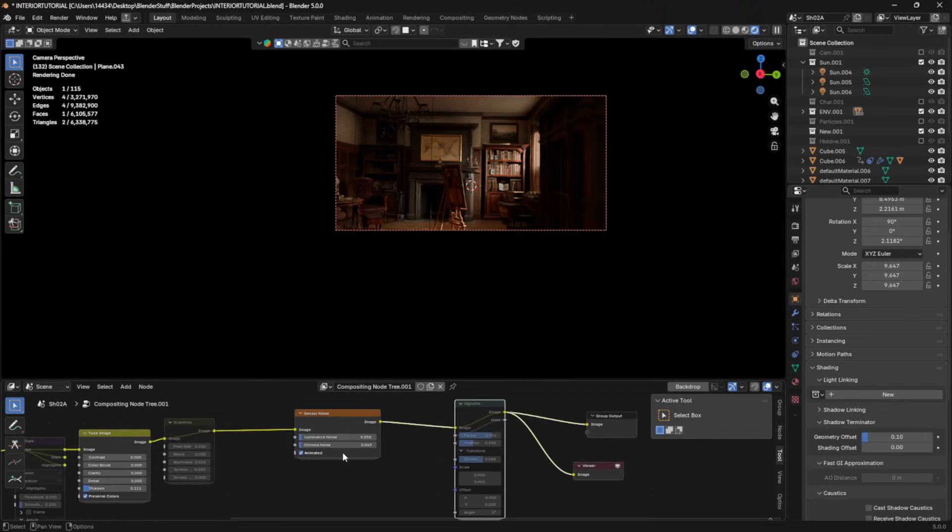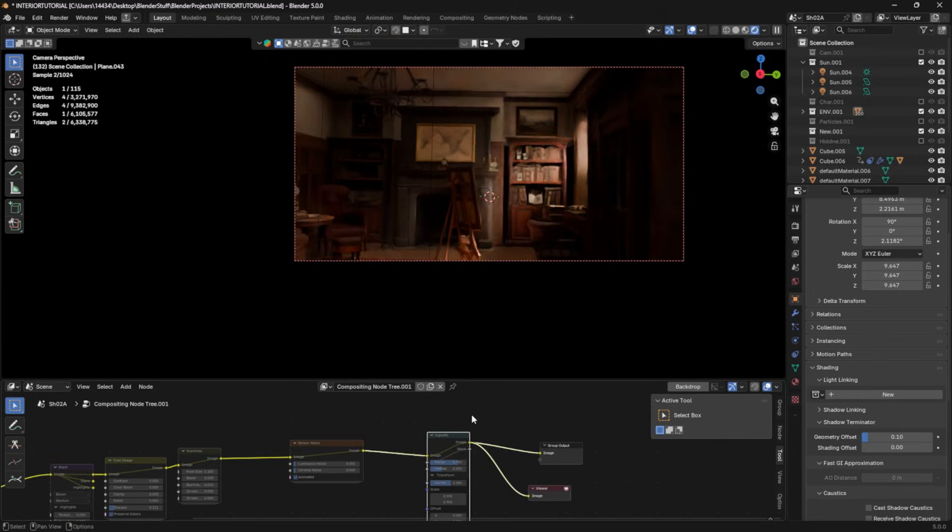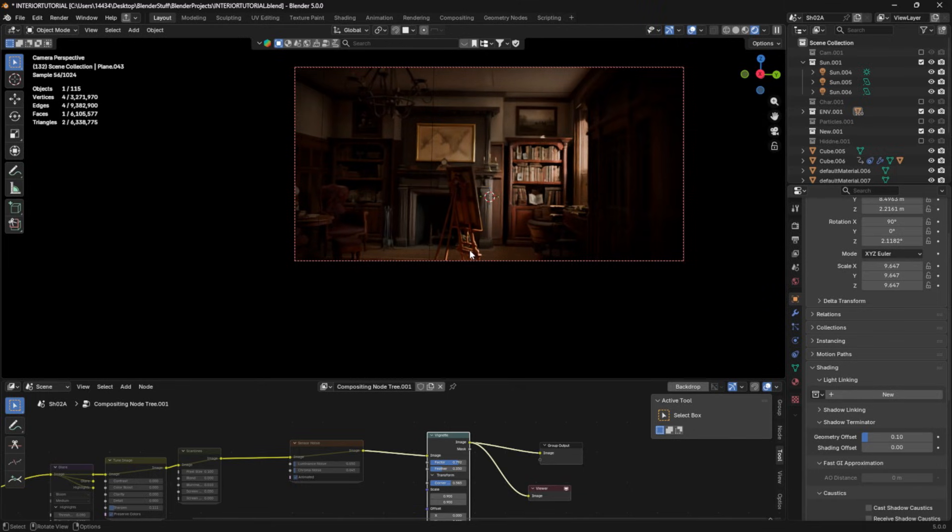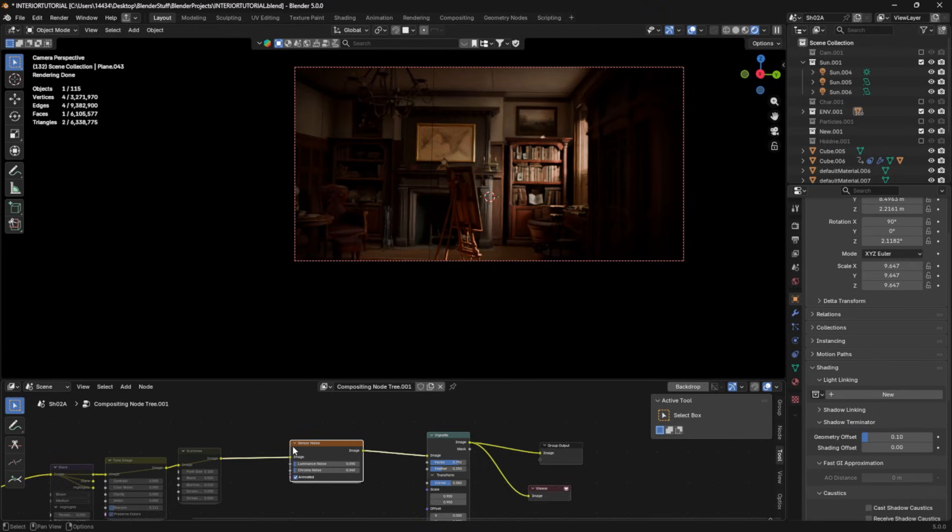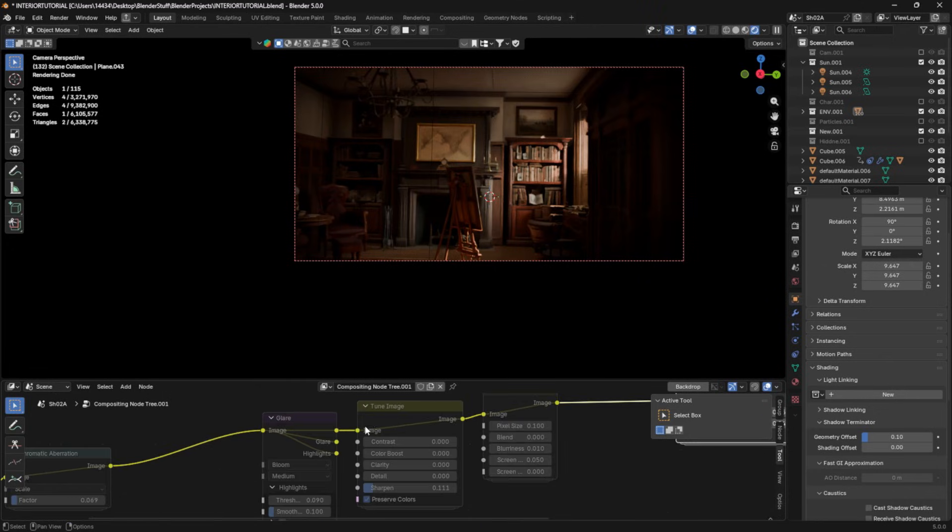Now, if we jump into the compositor, I've been testing out a few of the new blender nodes. One nice one is vignette, which can add a little bit of contrast, help focus your image. I find it works very nice in interiors and exteriors. But the real one I'm here for is this guy, the glare.